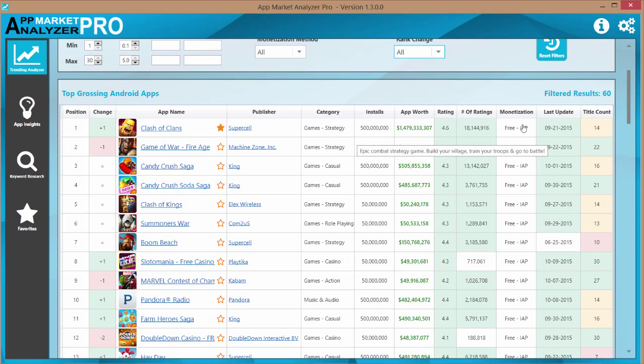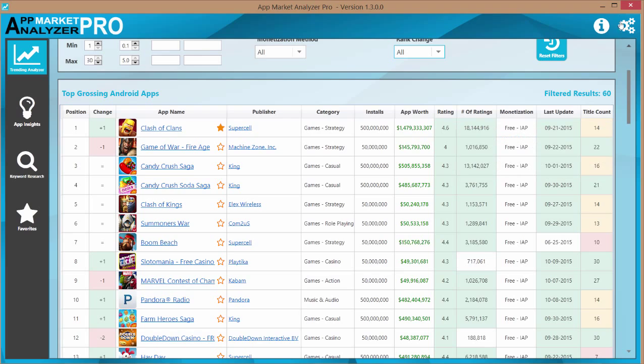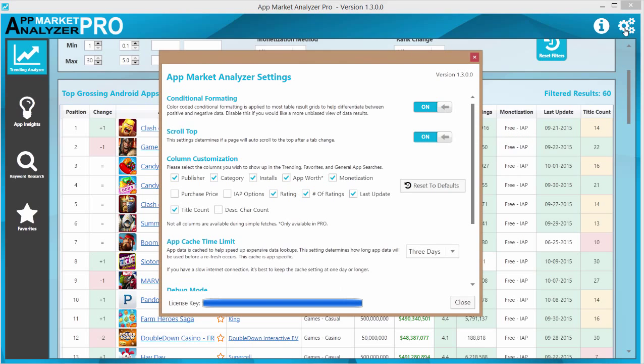Now I've got my columns set up for what I need to see, for what I would like to see, but you can adjust what you see here through the settings. If you open up your settings box and you go down to column customization, you can pick and choose what you'd like to see during trending, favorites, and general app searches.